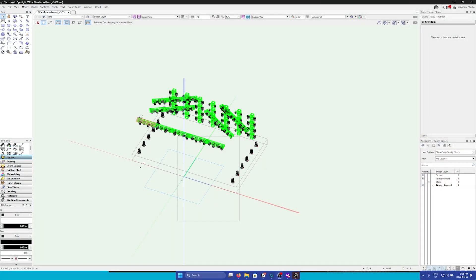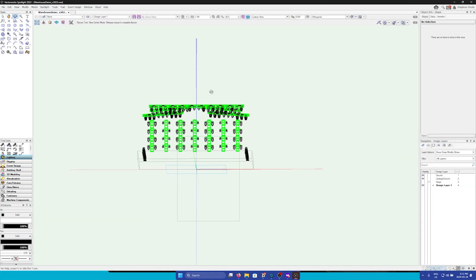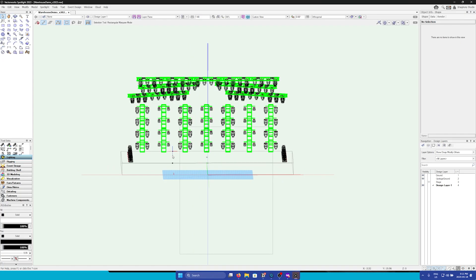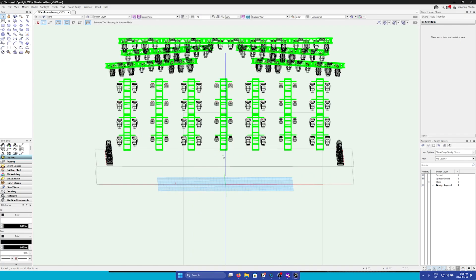Here we are in a channeled plot inside of Vectorworks. Before we import this plot into Unreal, we must first make sure that we have our fixtures set up properly inside of Vectorworks.